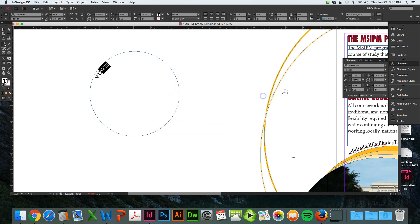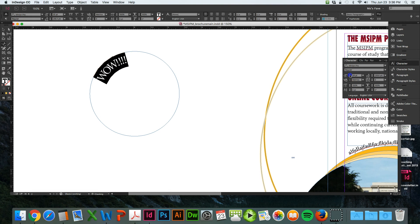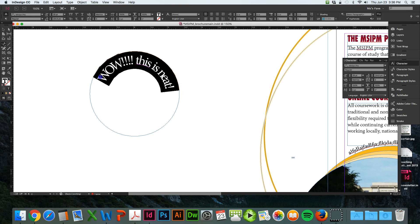You can highlight all this and increase the size. You can increase the kerning or the tracking.